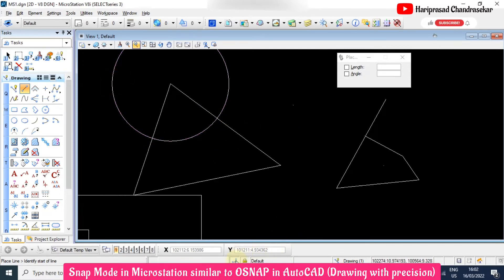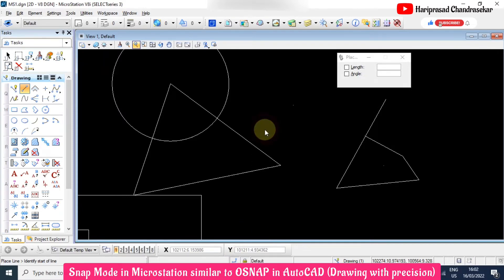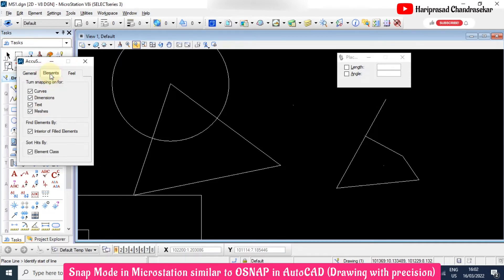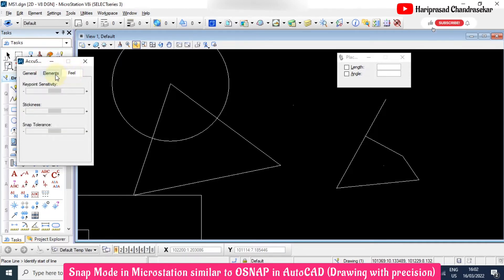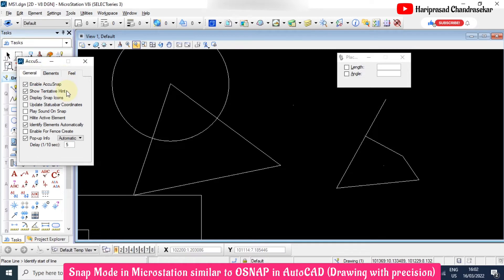We also have AccuSnap, where you can see several options that you can select or unselect based on your requirements. Based on those selections, you will get the corresponding snapping outputs.